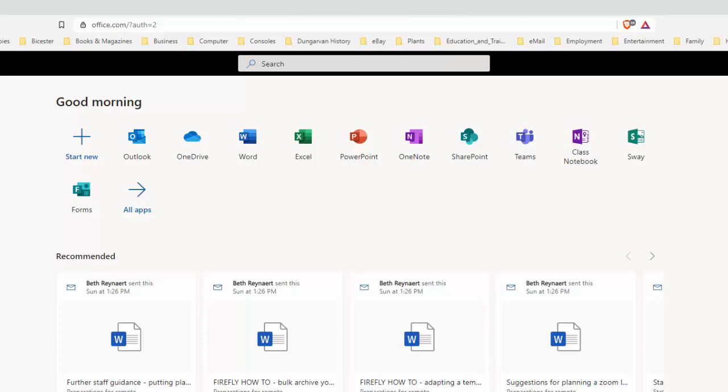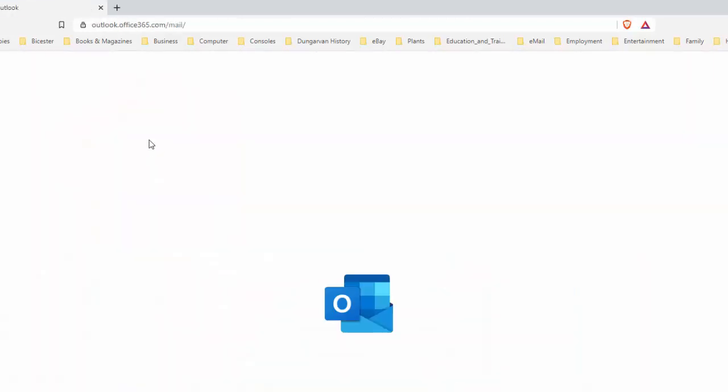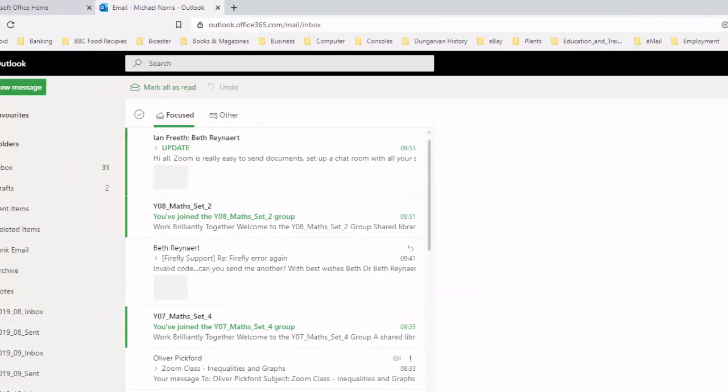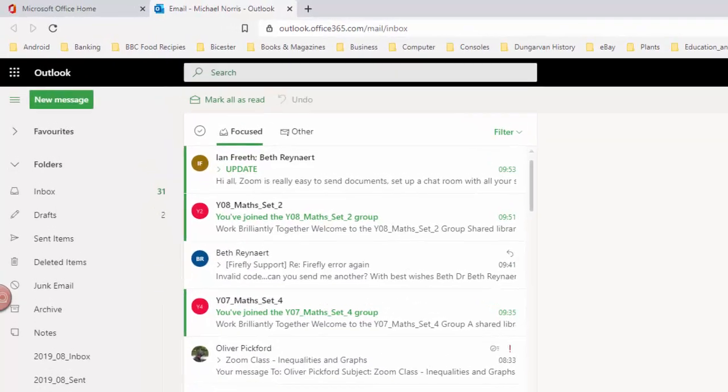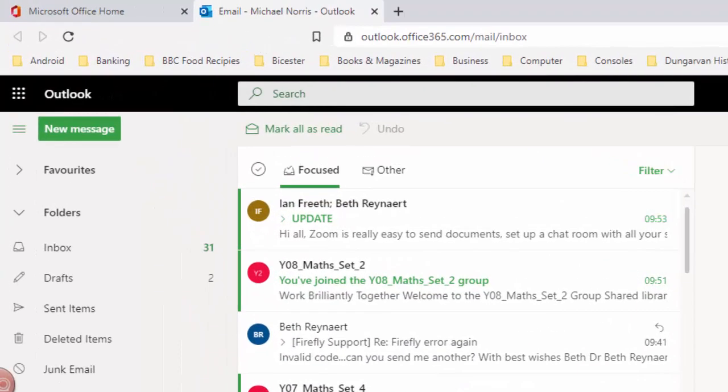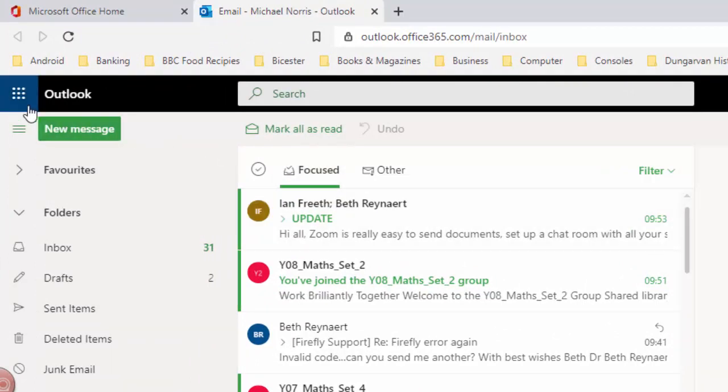What you've got on the screen now is the typical front end to Office 365. Maybe you come into Outlook more often than not and you have this kind of view. If you do, then you should know you can always get back to all the various apps like Word, Excel, PowerPoint, and so on by going up to the top left hand corner here and clicking on the app launcher.